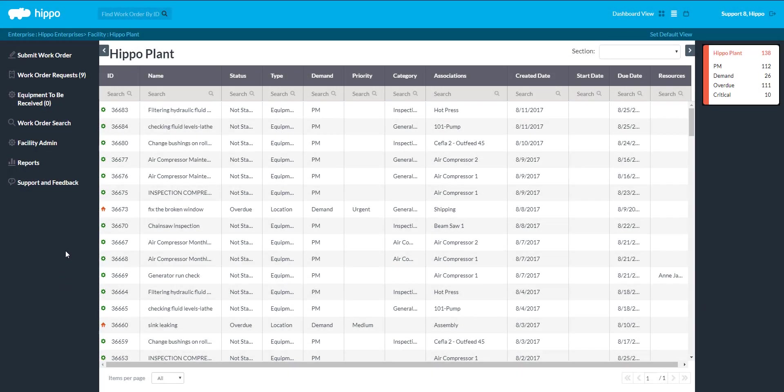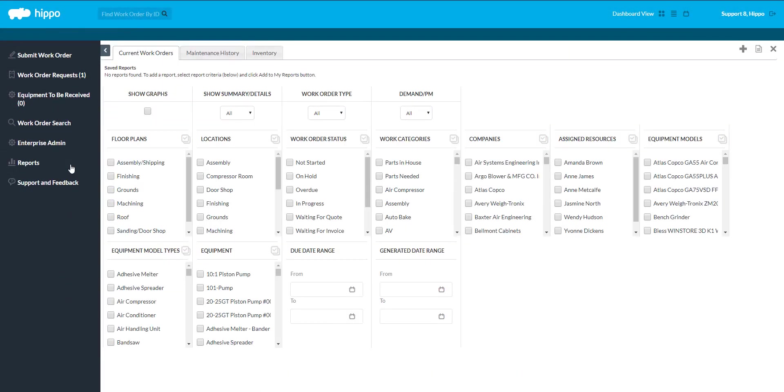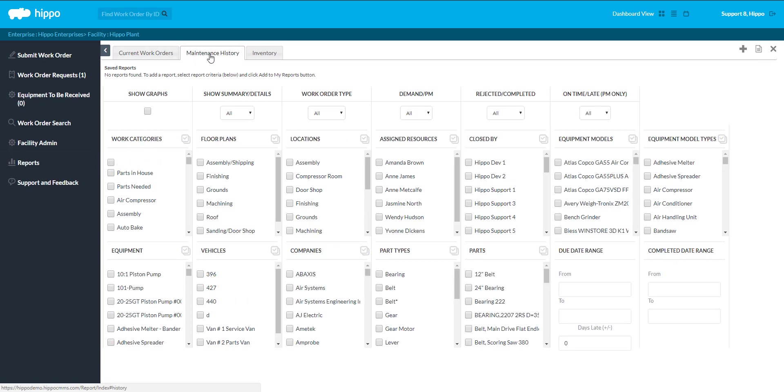This video will teach you how to run a maintenance history report. The maintenance history report is found under reports at the enterprise or facility level.